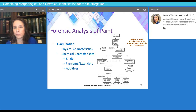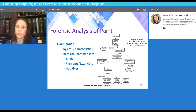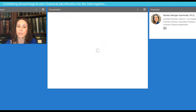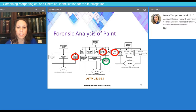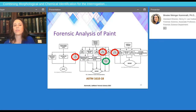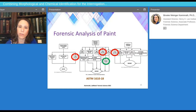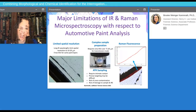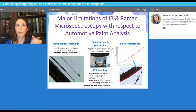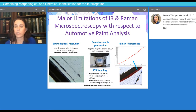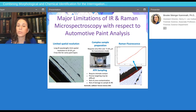We have standard methods for analyzing paint in forensic science, specifically ASTM 1610, which was updated in 2018. It shows a flow chart for examining the physical and chemical characteristics of automotive paint. One thing you can see is that to identify all three components — the binders, the pigments, or the additives — you are able to use vibrational spectroscopy. It's incredibly valuable. However, when we analyze materials using traditional IR and Raman microspectroscopy, we do have some limitations.